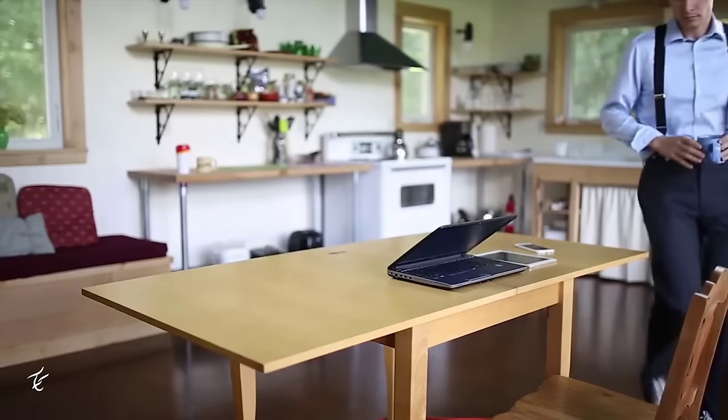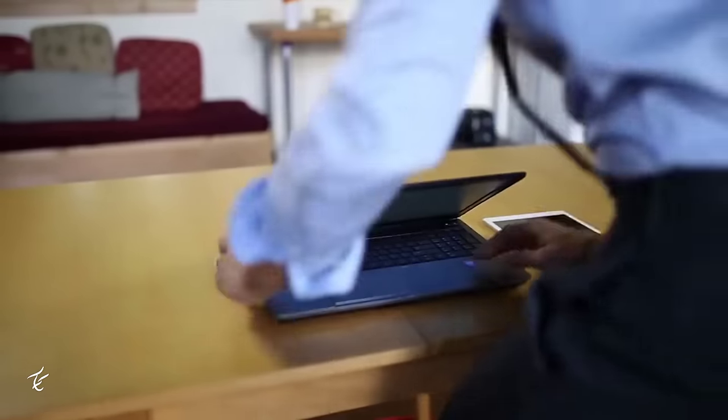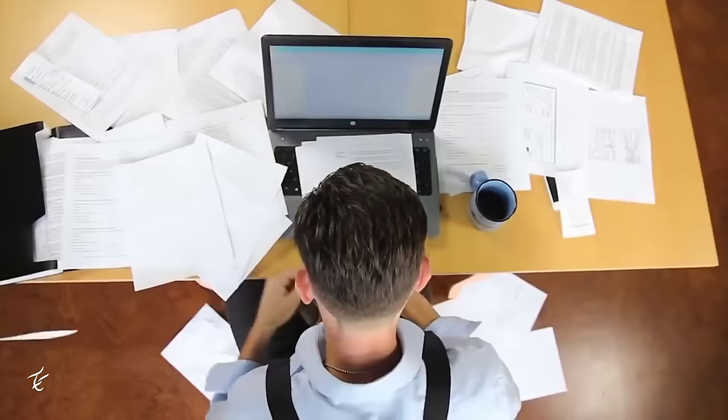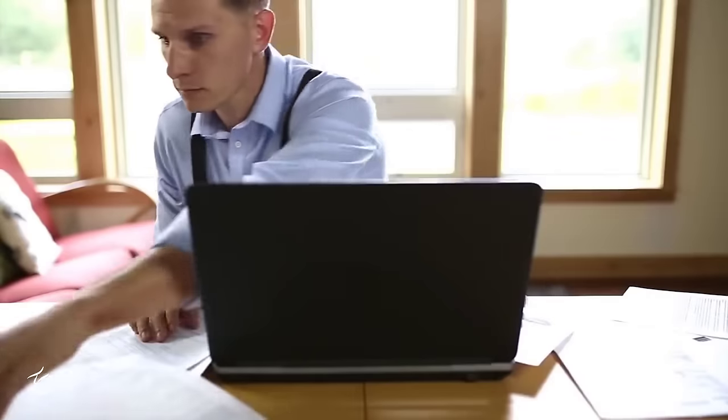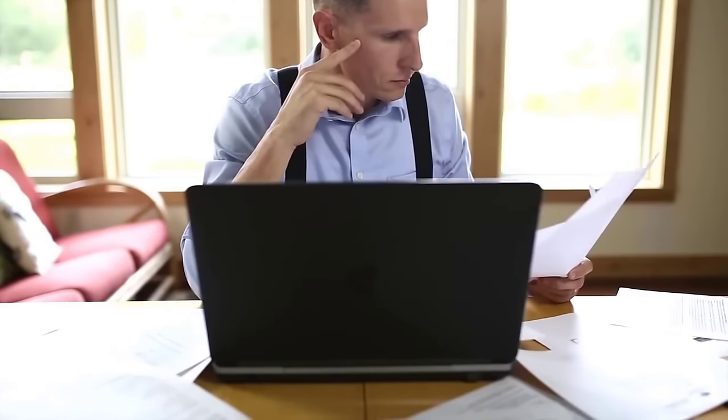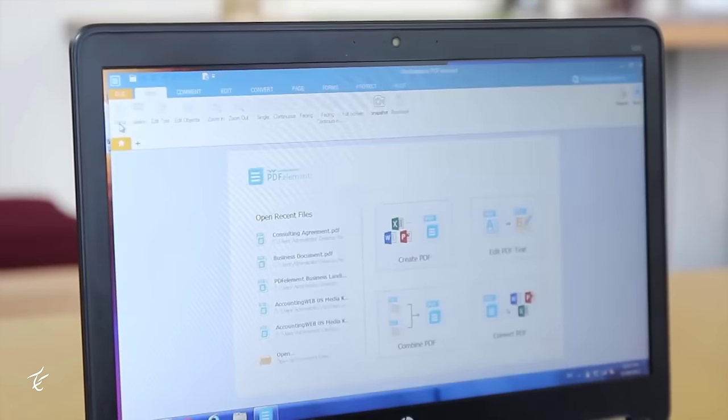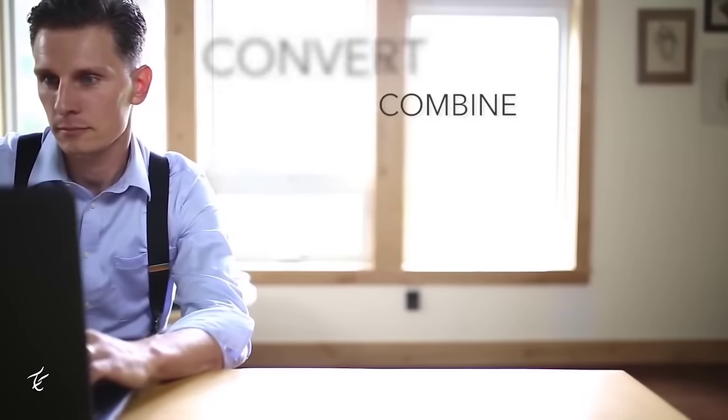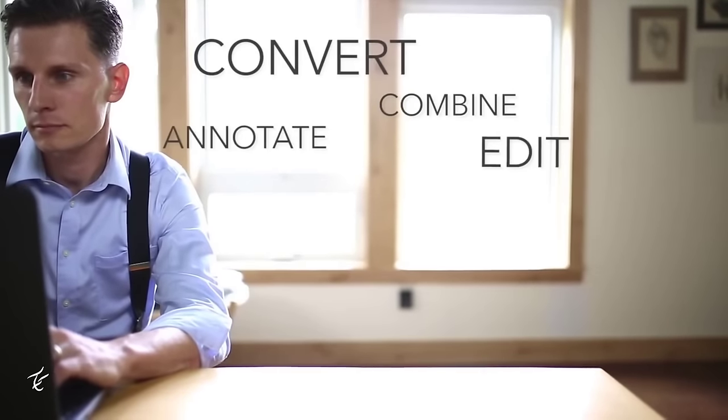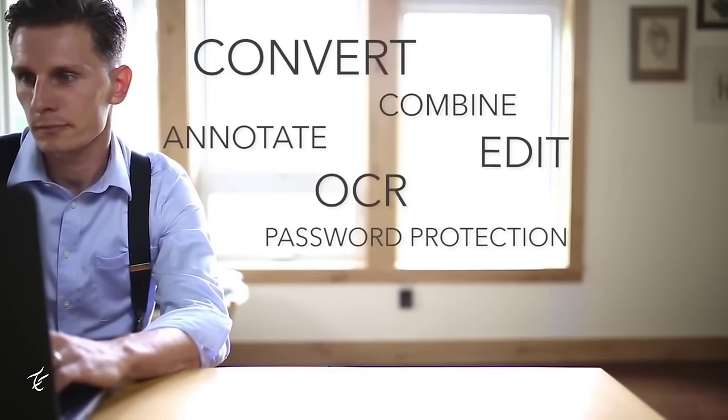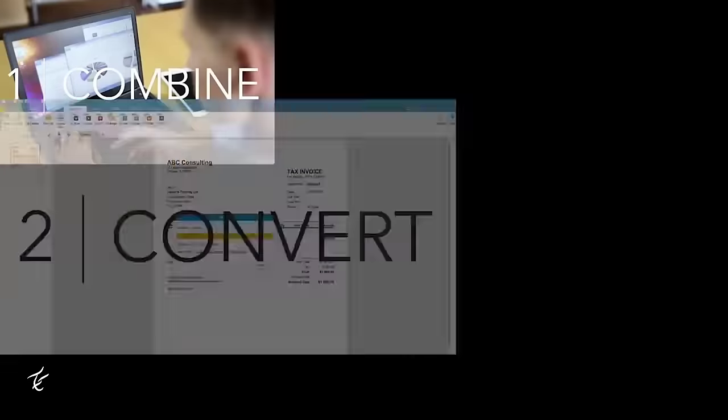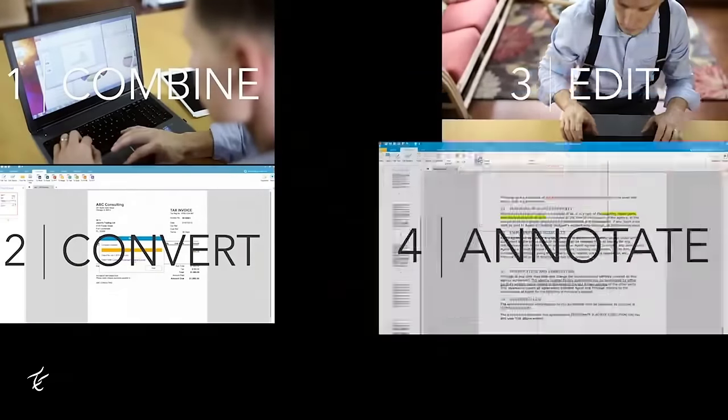The software we are talking about is Wondershare PDF Element. Wondershare PDF Element is speedy, lightweight, yet surprisingly powerful PDF editing application. I love it and let me tell you why. PDF Element does what I didn't think a non-Adobe PDF editor could do.